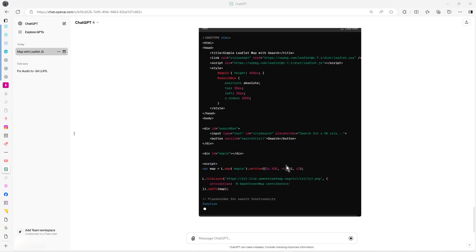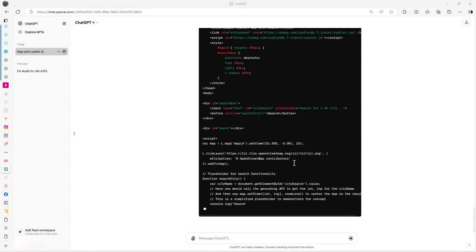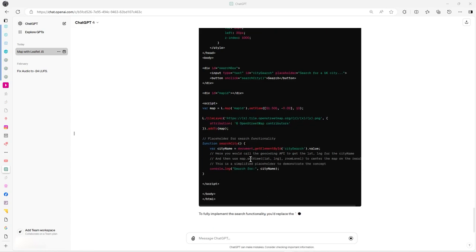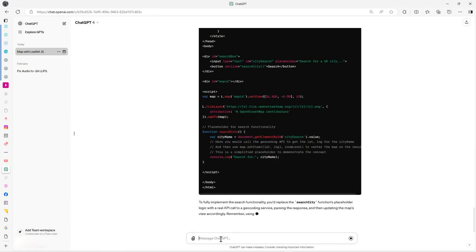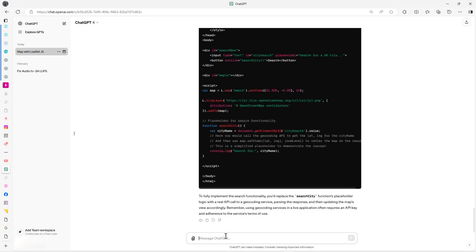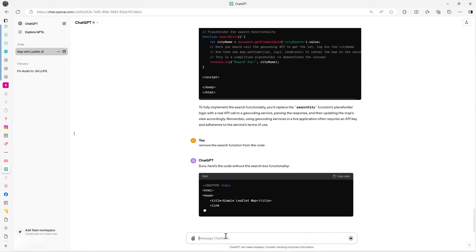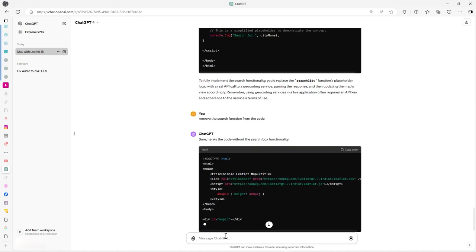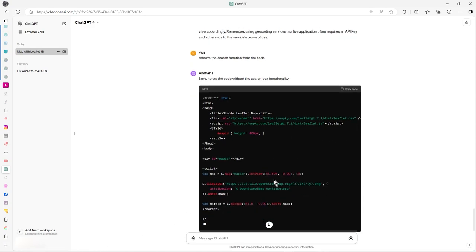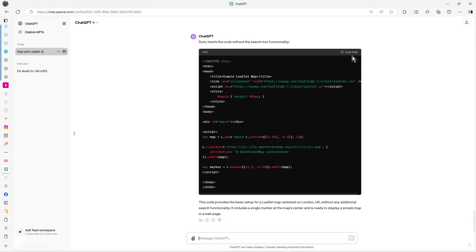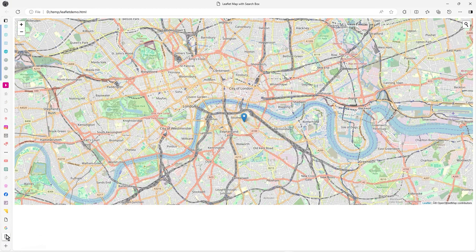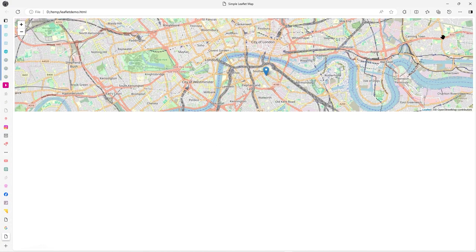Let's go back here. So it's putting on a function for search city. I think what I'll do actually is remove the search function code so we just get the basics back again. I didn't like what it done as soon as I looked at it. So we've got the basics now. Let's copy that and refresh. That's where it was before, so the search mechanism was never there and it made a rubbish one.